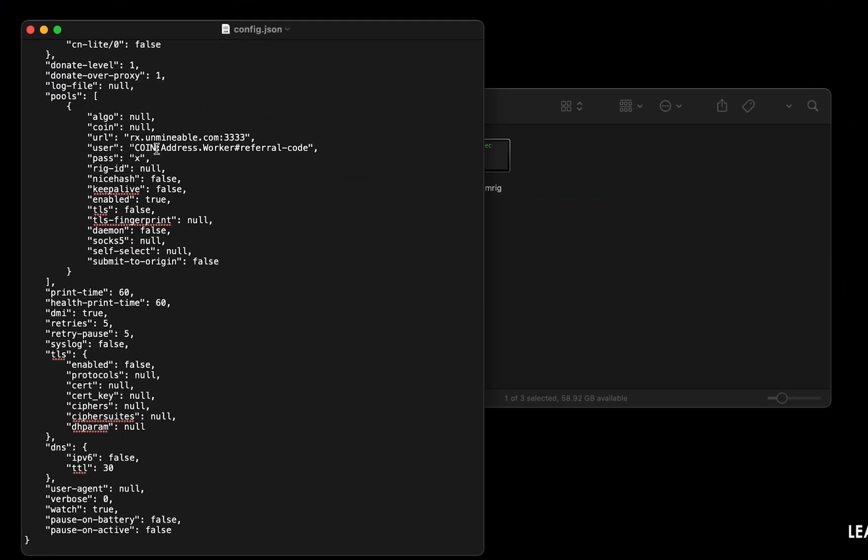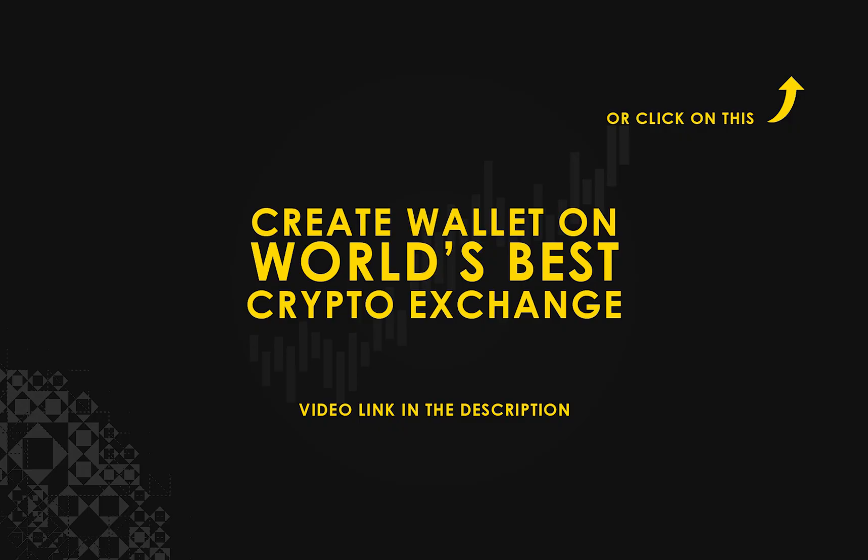Copy and paste your Waves wallet address here. If you don't have a wallet, check the video link in the description for creating wallet on world's best crypto exchange.